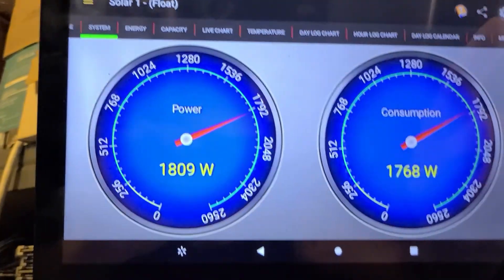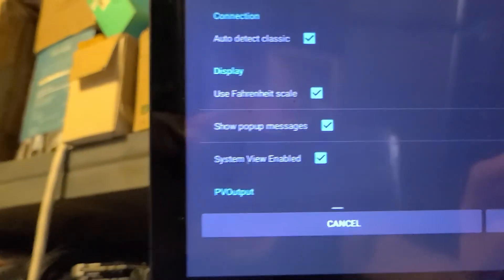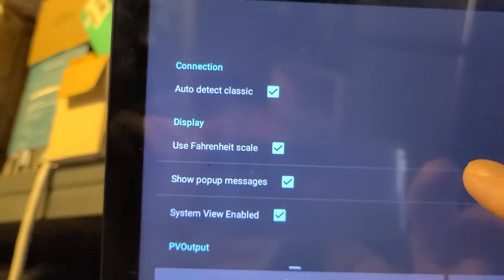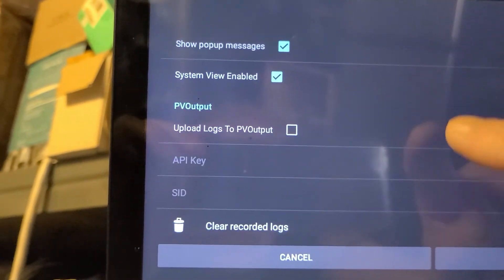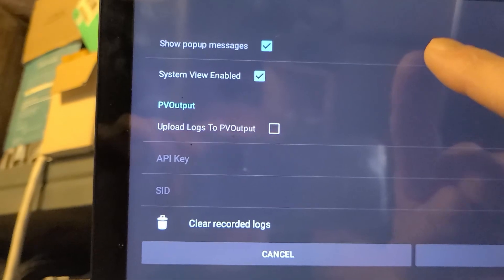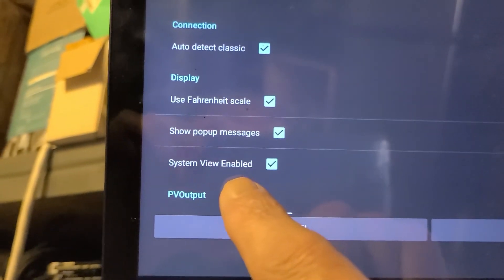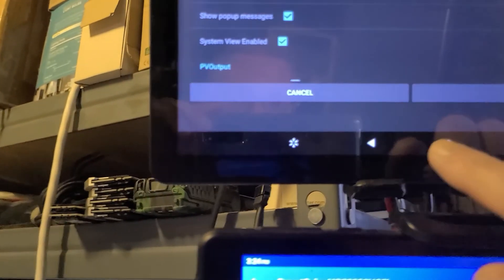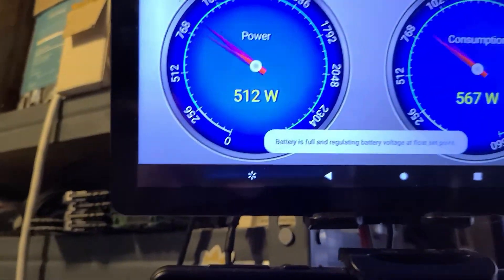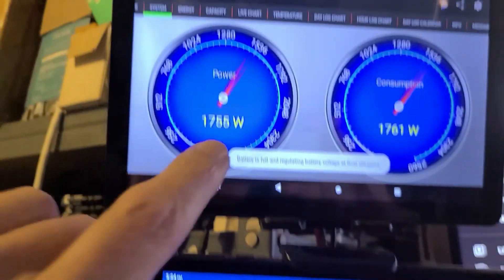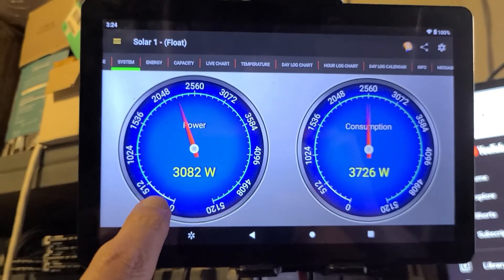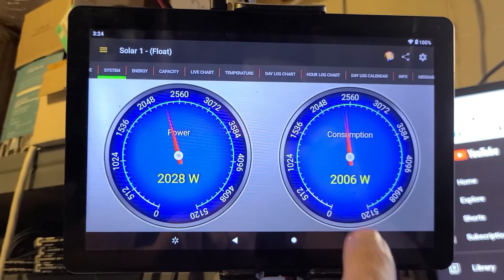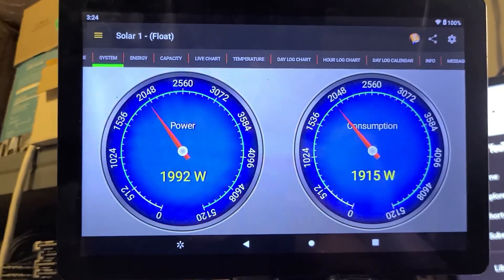If you go to your settings up here and you scroll this up, see right here it says system view enabled. That allows you to combine all your charge controllers power output and let you know what's going on.